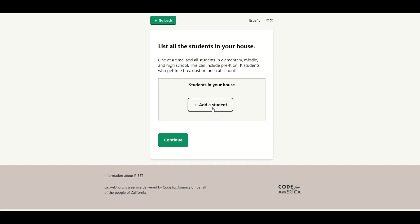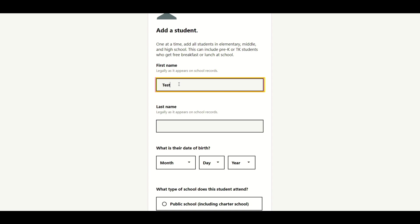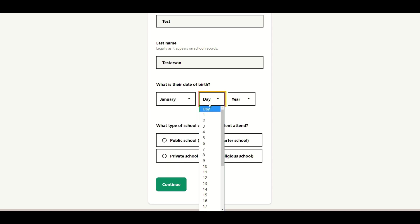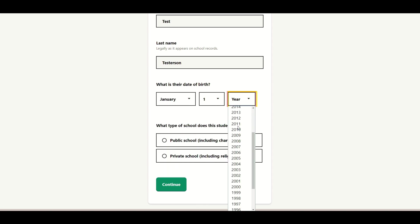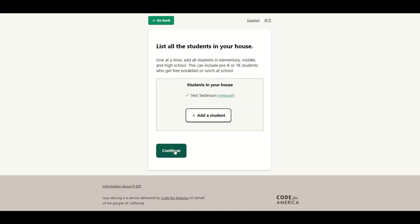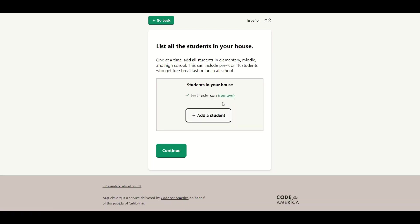Then it's going to ask you to list all the students that are in the household by their name. So just in this case, I'm going to put Test Testerson, January 1st, born in 2010 as an example. And if they're in public school, you can include public school, or if they're in private school, you can include private school. If you have more children, you can add them on there, as many as you have.